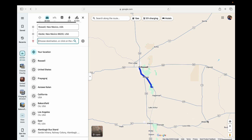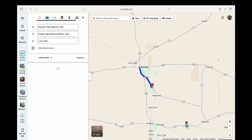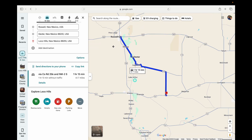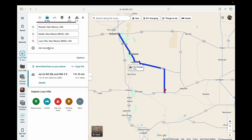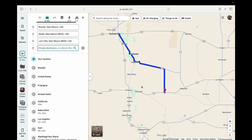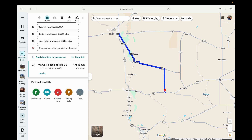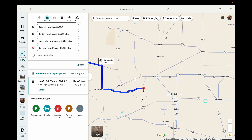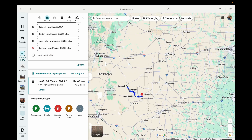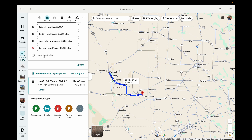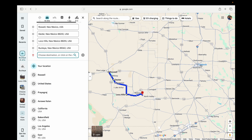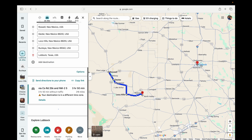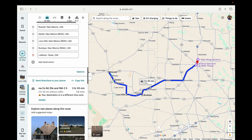Now you can go and choose a location. I'm going to choose Loco Hills here. Now I want to pin another one — click on Add Destination, it's just like adding a stop. I'll choose Buckeye. Now another one — click on Add Destination and click on Lubbock here. Just like this you can add multiple locations.